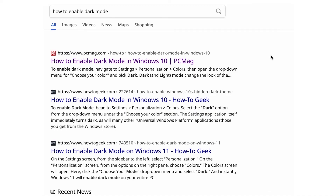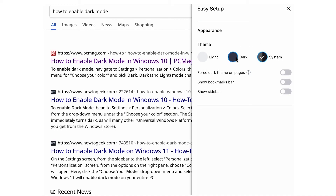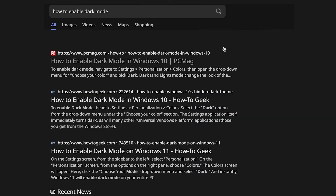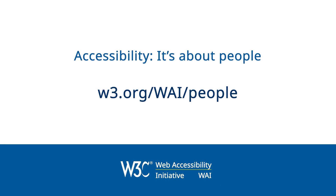Some people are sensitive to bright light, so it's important that websites and apps can adapt to the color schemes that people set in their browsers and operating systems. You can help make technology accessible to me. Accessibility — it's about people. For more information from the Web Accessibility Initiative on how people with disabilities use digital technology, visit w3.org/WAI/people.